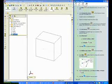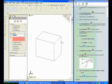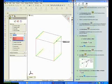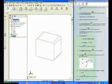Create the Fillet. Click Fillet from the Feature Manager. Select the four edges. Enter 10 for Fillet Radius and click OK.